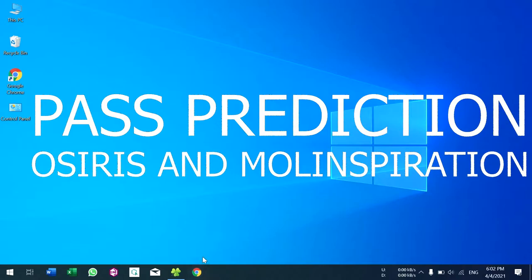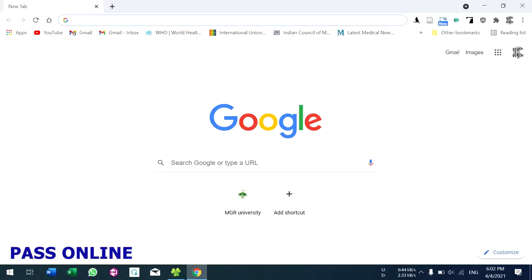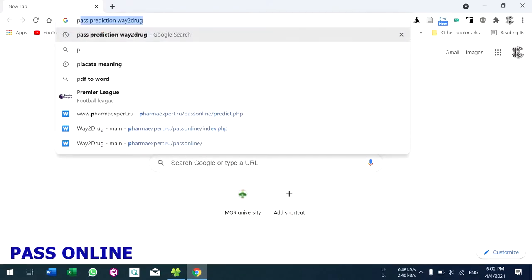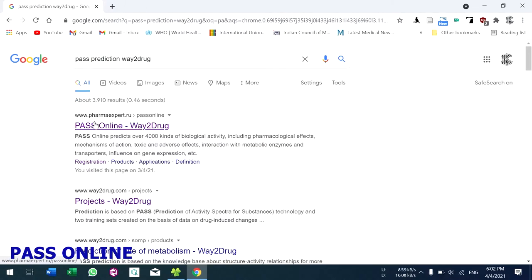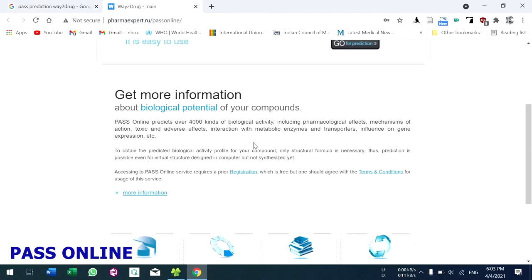Hello all, welcome everyone. Now we are going to see how to use the PASS prediction. First, go to Google search and type 'PASS prediction WAY to drug it'. This is the link you want to go to — either this one or this one. Go to this link. PASS prediction is used to predict biological activity.